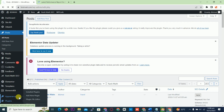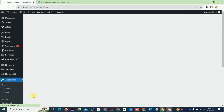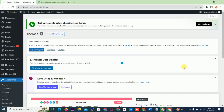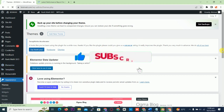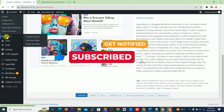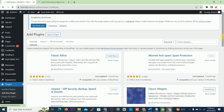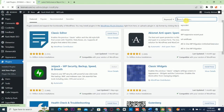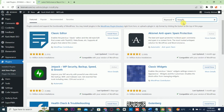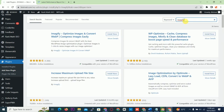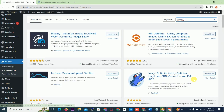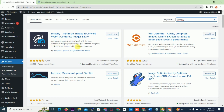You go to Plugins and go to Add New Plugin on your dashboard. You search for Imagify. This is the image — when you tap into your dashboard and go to Plugins > Add New Plugin, this is the plugin you are looking for.